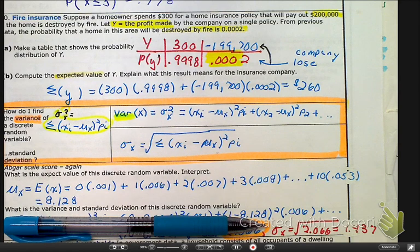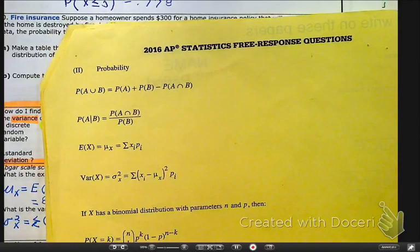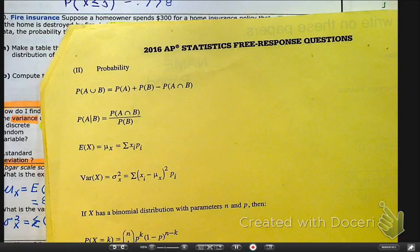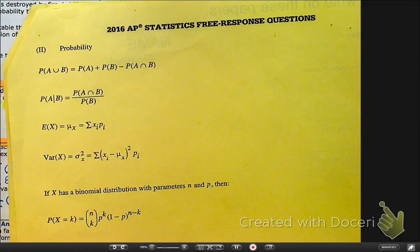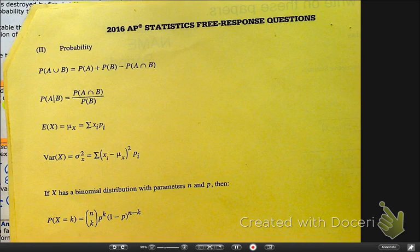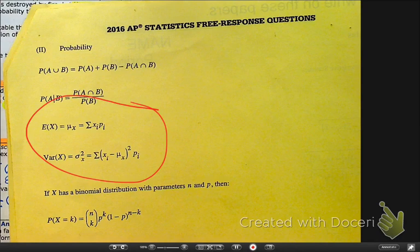Let me show you where that formula is on the AP test. Both of the formulas are right there. They give us those, but that's pretty much all they give us on this one.